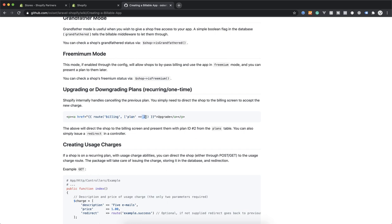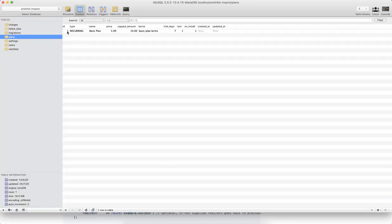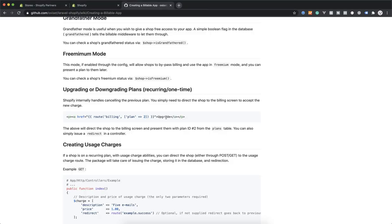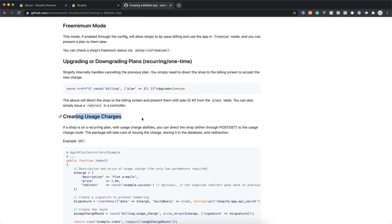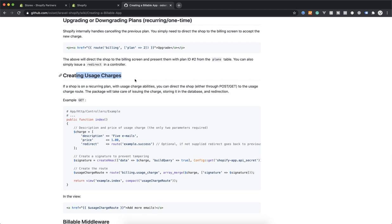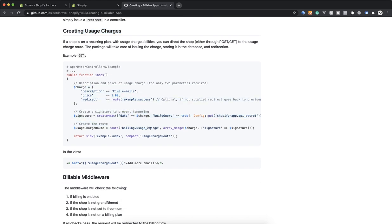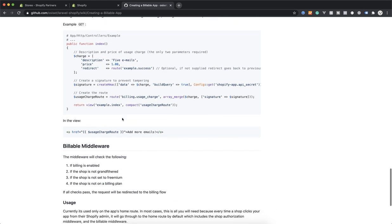You specify your plan ID in the billing route — I currently have one recurring plan. If you have multiple plans you can specify them here to allow upgrades. Usage charges are based on usage — for example, if your app handles emails and you charge $10 for 100 emails and $15 for 200 emails, that is a usage charge. The documentation explains that but I won't go through it in detail.